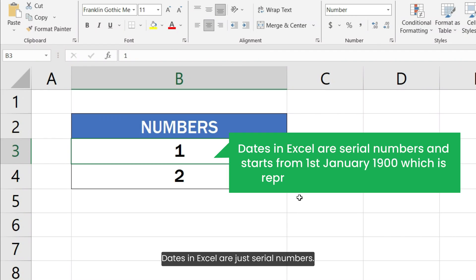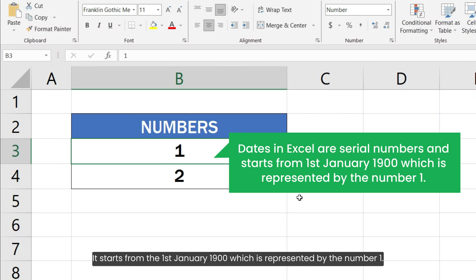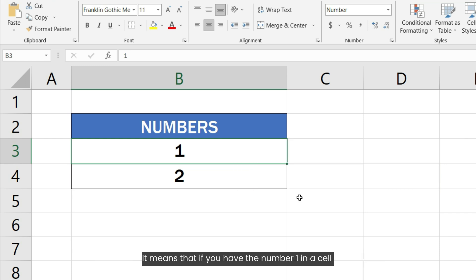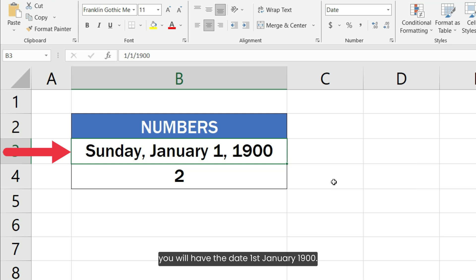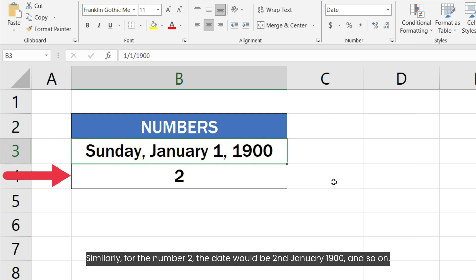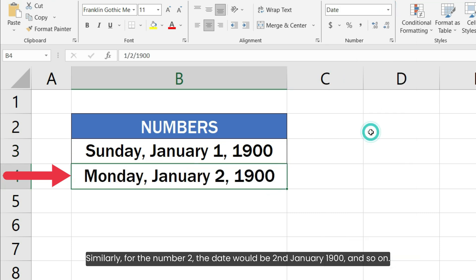Dates in Excel are just serial numbers. It starts from 1st January 1900, which is represented by the number 1. That means if you have the number 1 in a cell and format the cell as a date, you will have the date 1st January 1900. Similarly, for the number 2, the date would be 2nd January 1900, and so on.